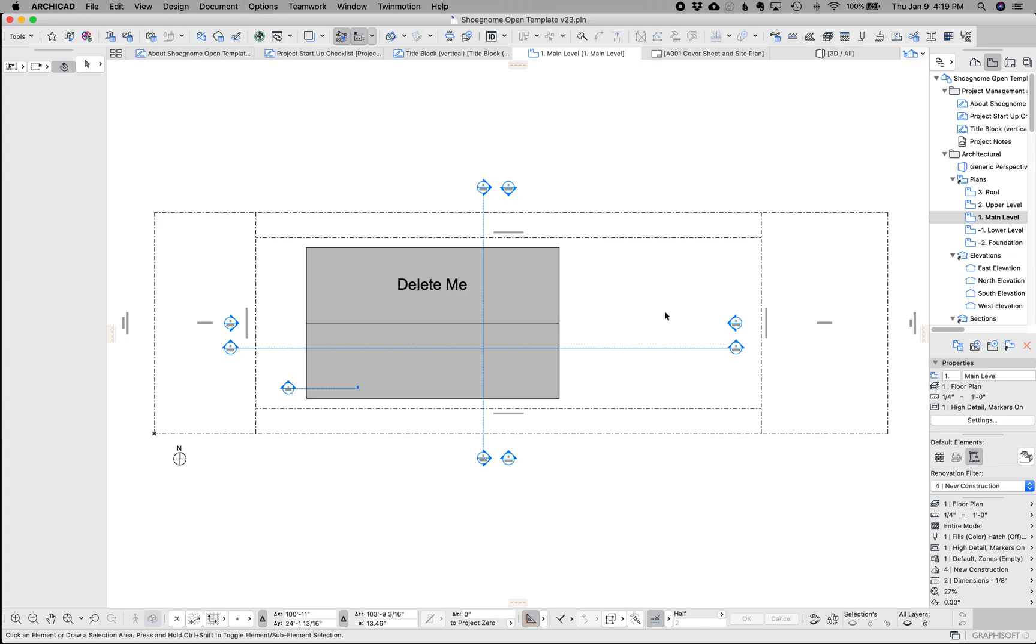Hi, this is Jared from ShoeGnome, and today I want to go over the ShoeGnome open template version 23 for ArchiCAD 23.